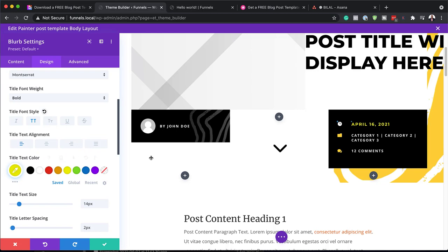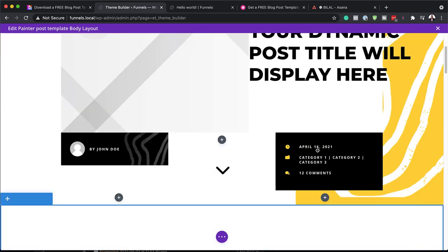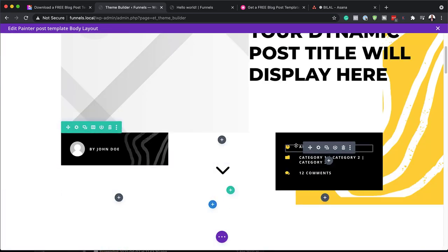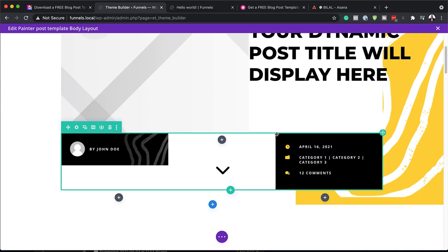By just clicking on my color palettes, my color here is also updating. That is what you can do on all these other modules.